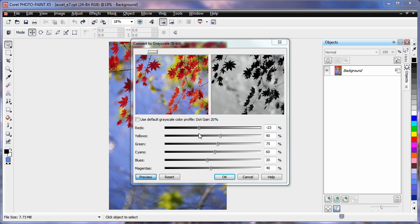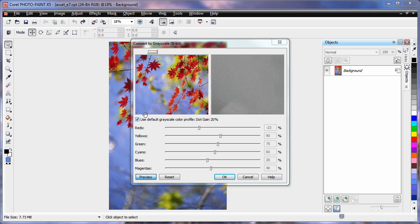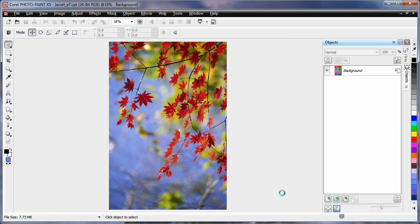And again, this applies to all of the other colors. For a perfect result every time though, just run with the default. You're guaranteed to always have a good grayscale conversion.